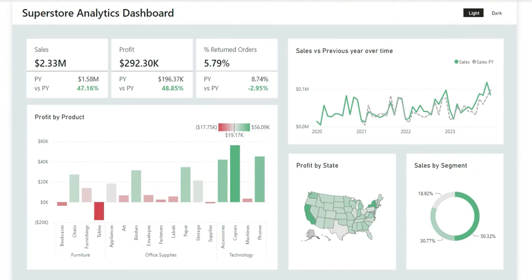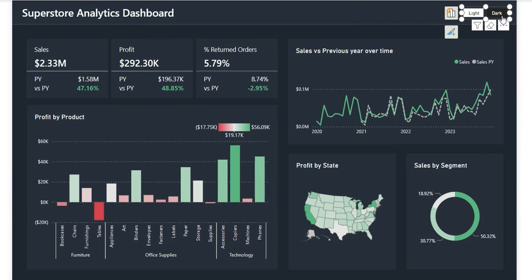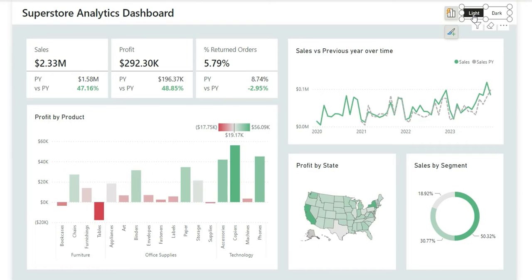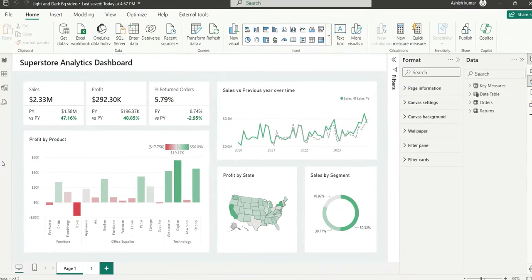Here, as you can see on my screen, if I click on dark in the slicer it will change to dark theme, and again if I click on light it will change to light theme. So let's start the video.